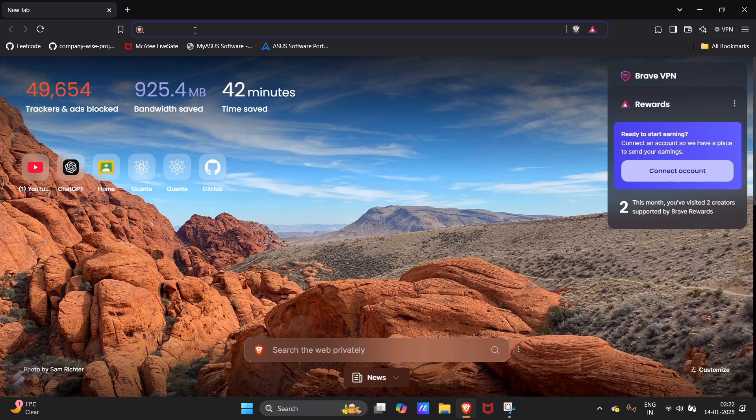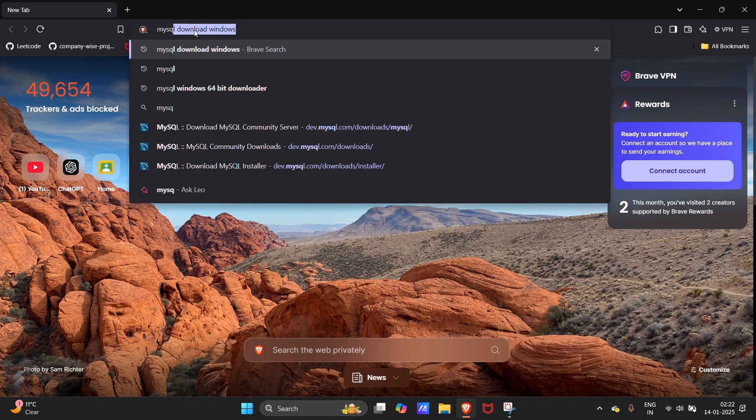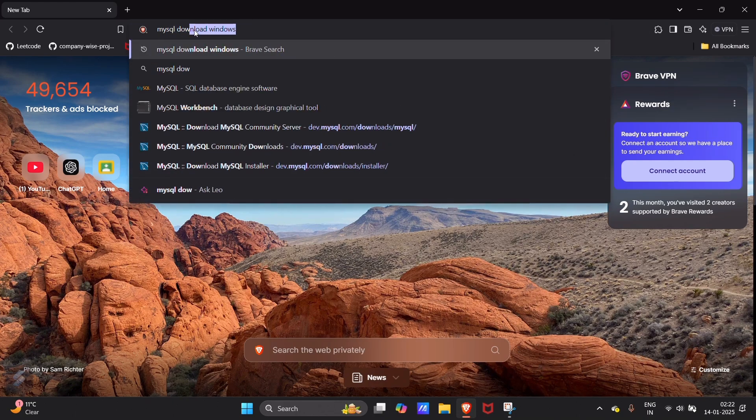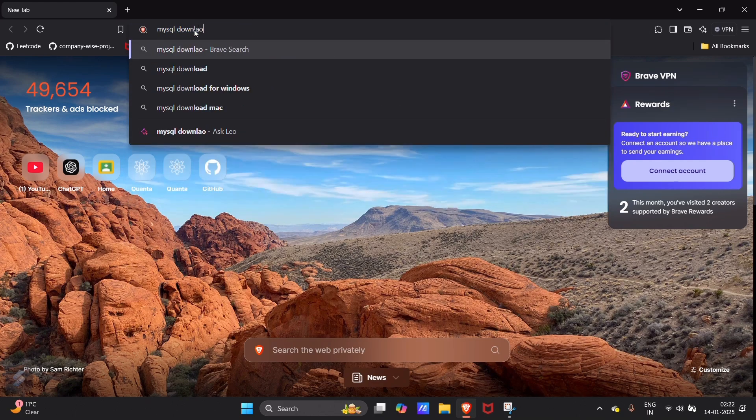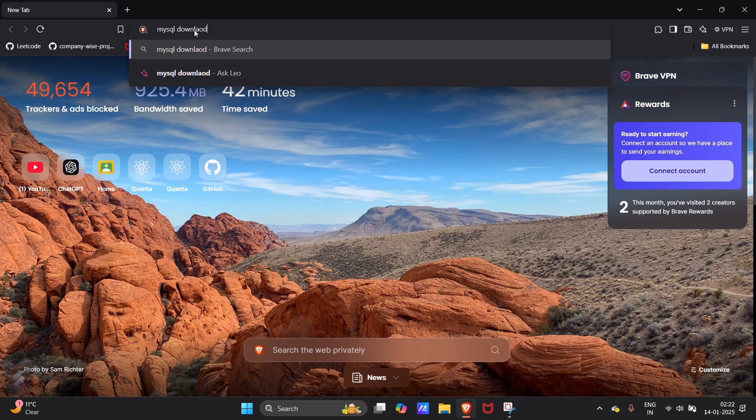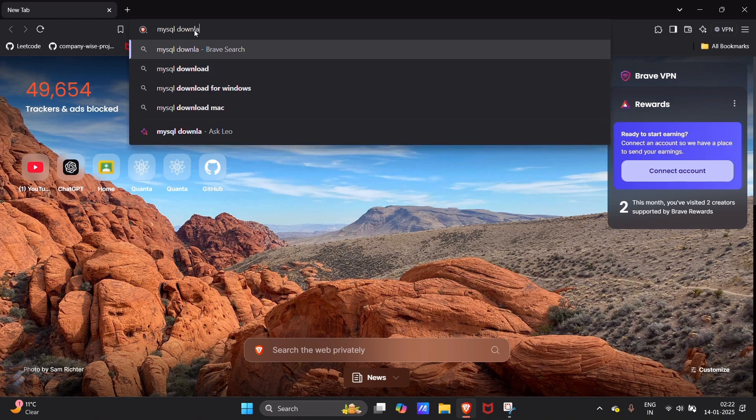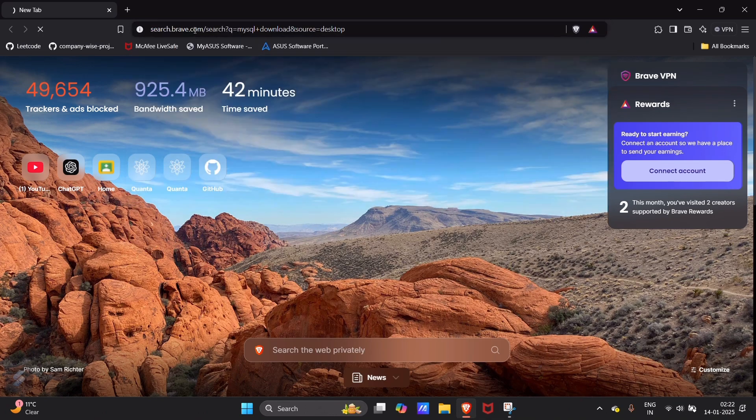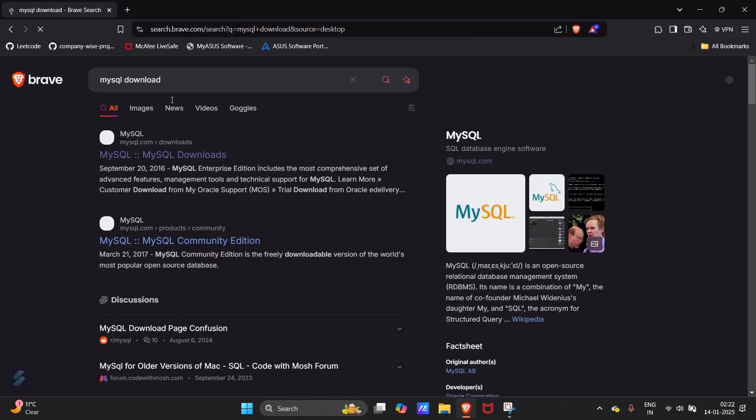Search for MySQL download and click on the first link.